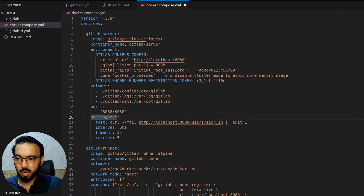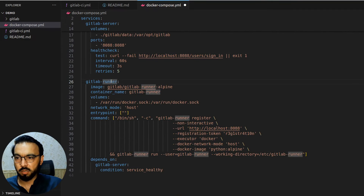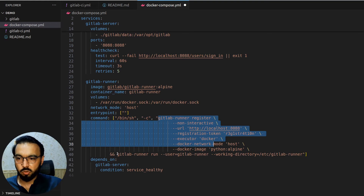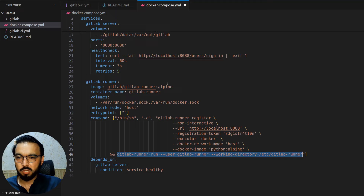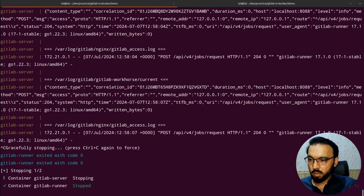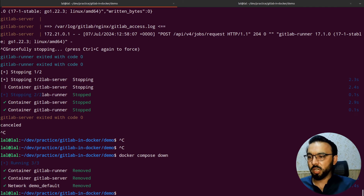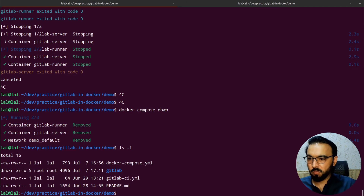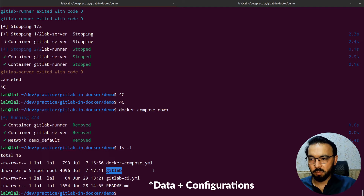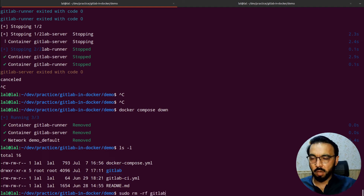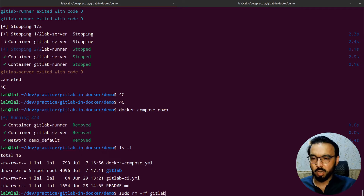Once the health check passes, docker-compose runs the GitLab runner, which executes the registration command and then restarts the runner. After all these steps, refreshing the GitLab server in the browser will show the GitLab runner and Docker executor set up automatically with just one command. I'll now go to the terminal, run docker compose down to remove all running containers, and also remove the GitLab volume to start fresh.